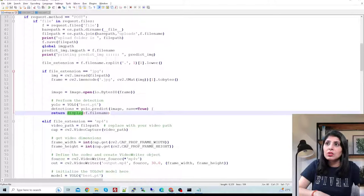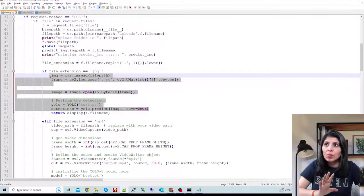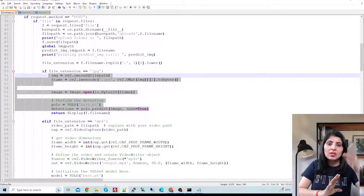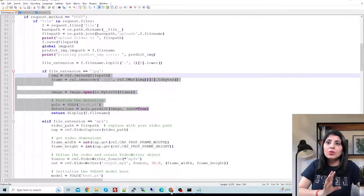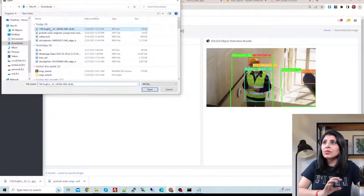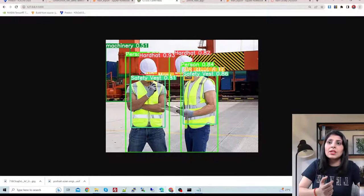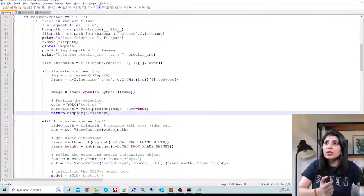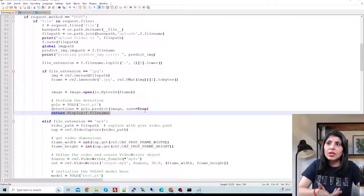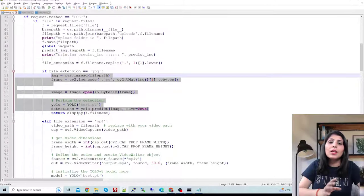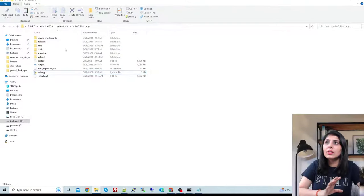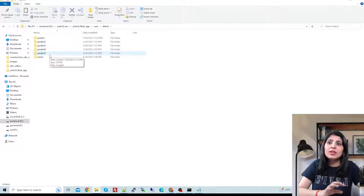After performing the prediction, with this much code your results will be stored in the runs/detect folder. But if you want to show the results on the screen — as I'm showing here — on the HTML page, I've used a separate function called display. This step is optional; if you want to show results on the HTML page use it, otherwise your results will simply be stored in runs/detect.